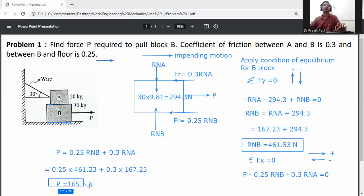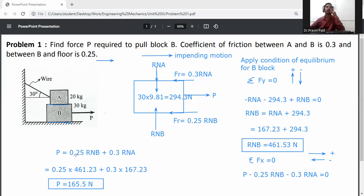So the answer to the question — find the force P required to pull block B — is P = 165.5 newtons.